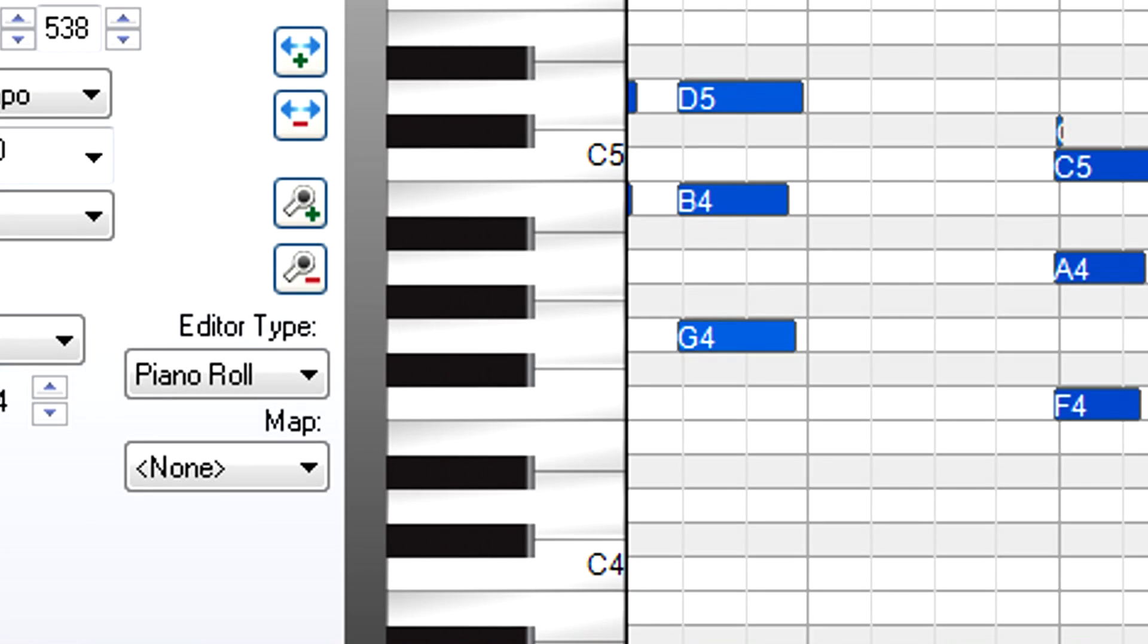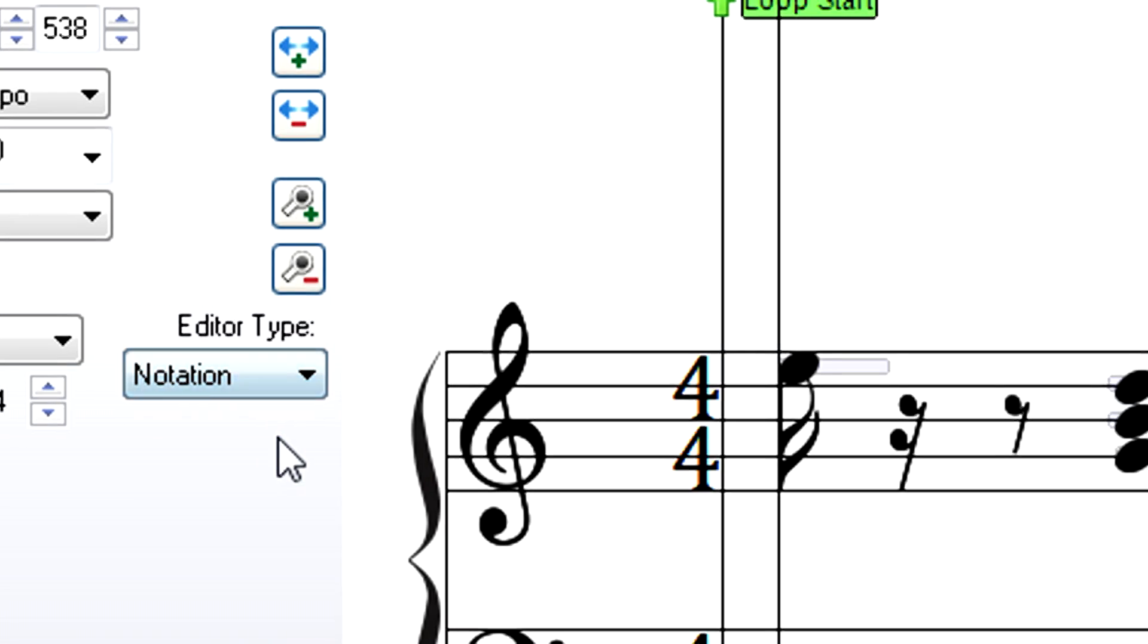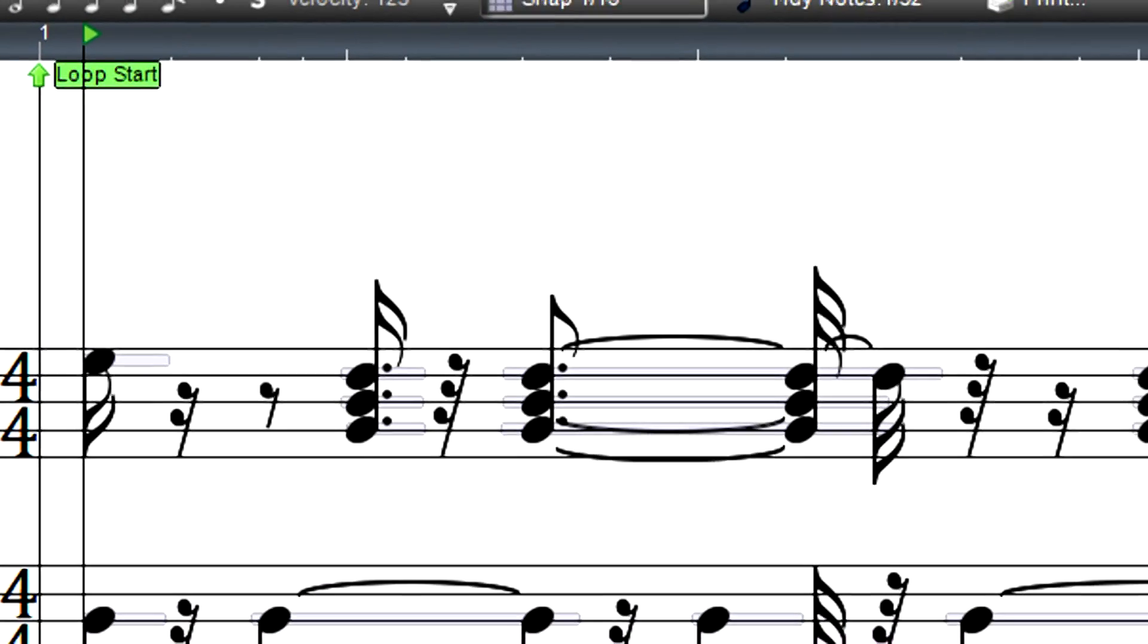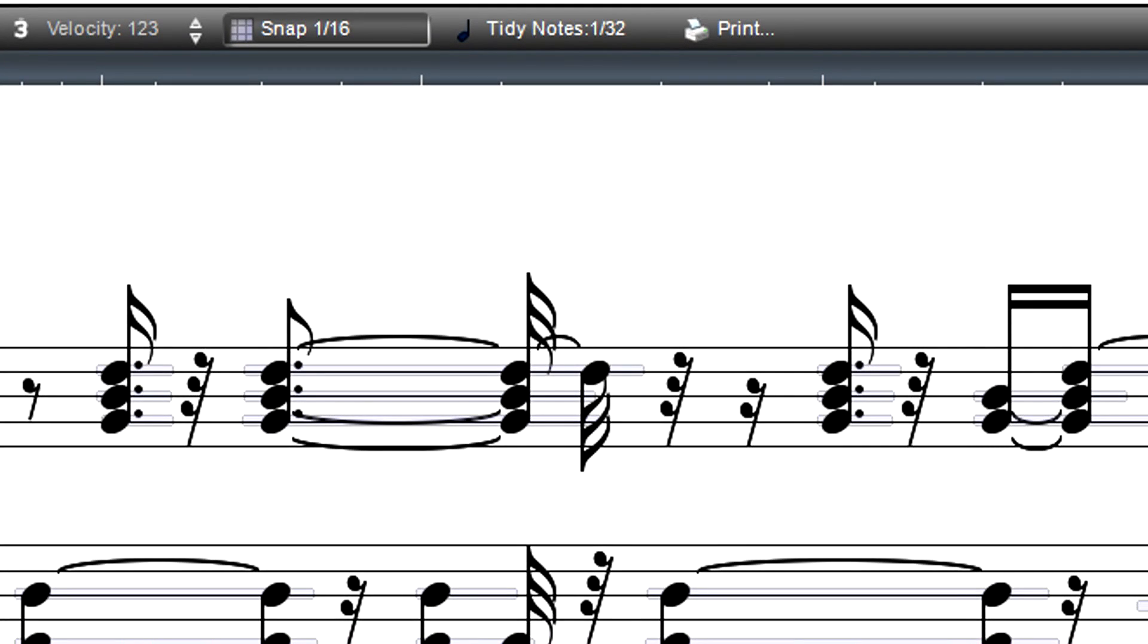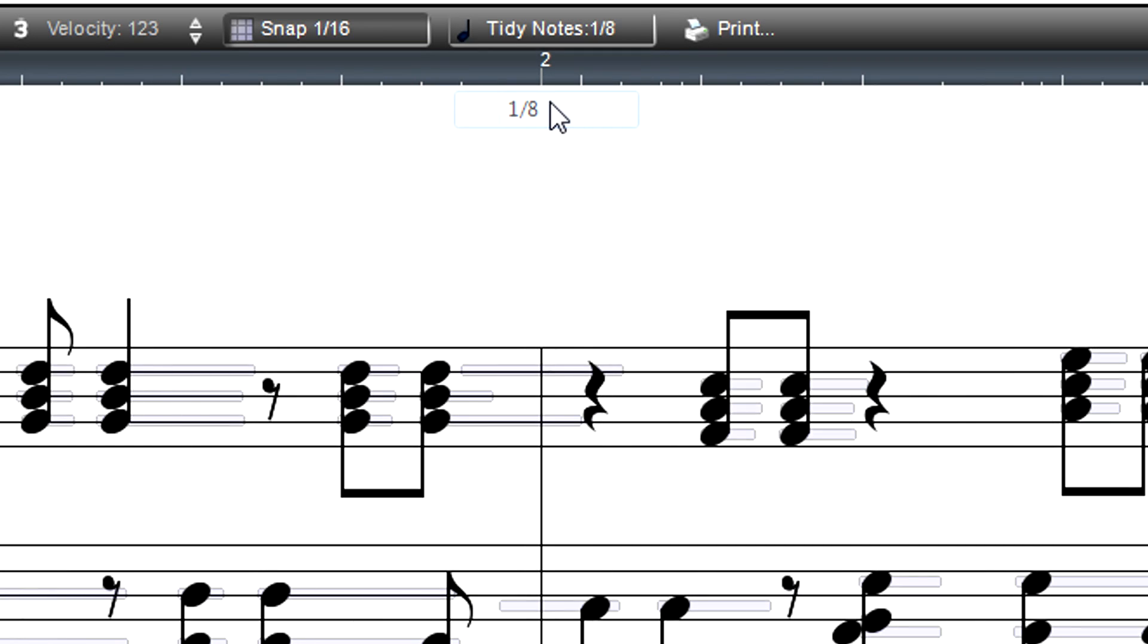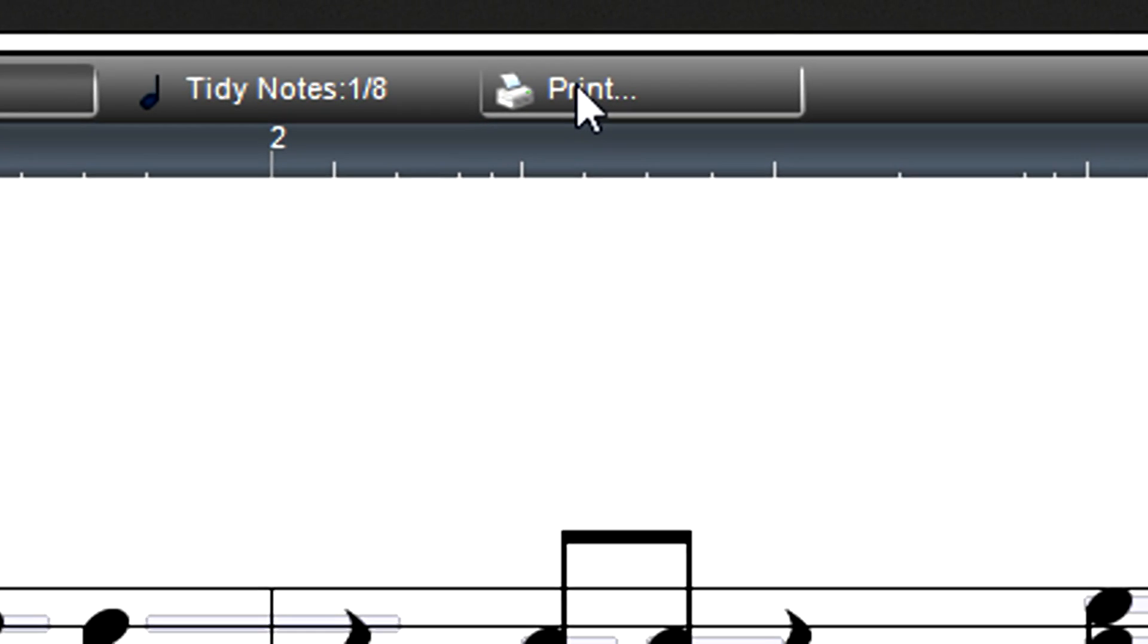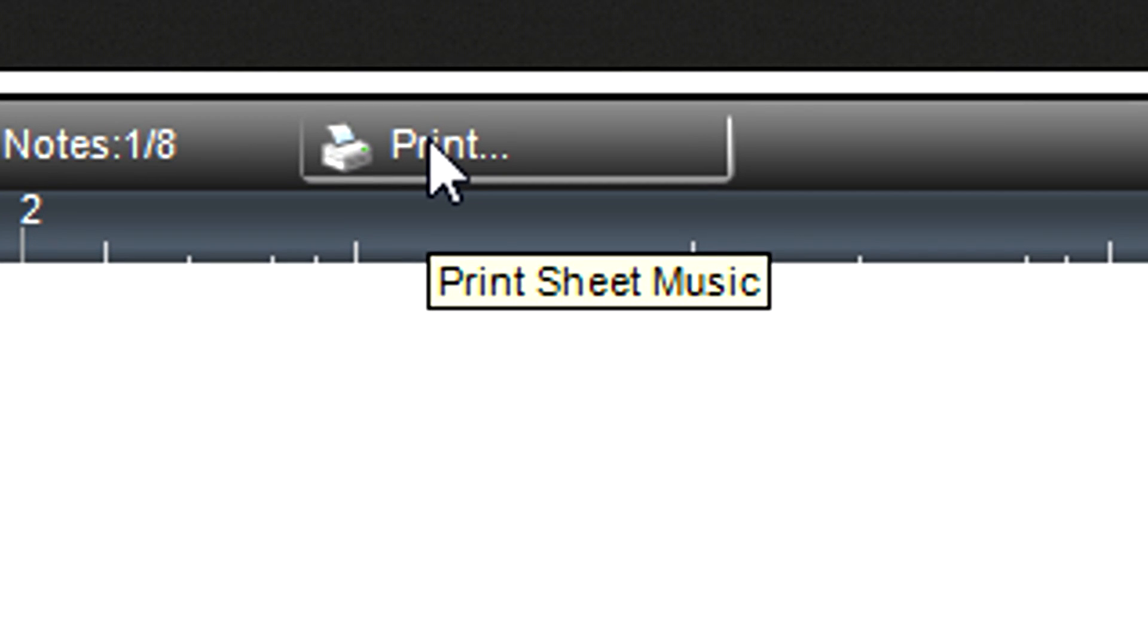Quantization has another useful function. MixCraft can display notes as standard music notation, and the translation of notes to notation is most accurate when you quantize to 100%. If you don't want to quantize the notes themselves, but just quantize how they look in notation, you can use the tidy notes option. And of course, you can print out sheet music at any time just by clicking on the print button.